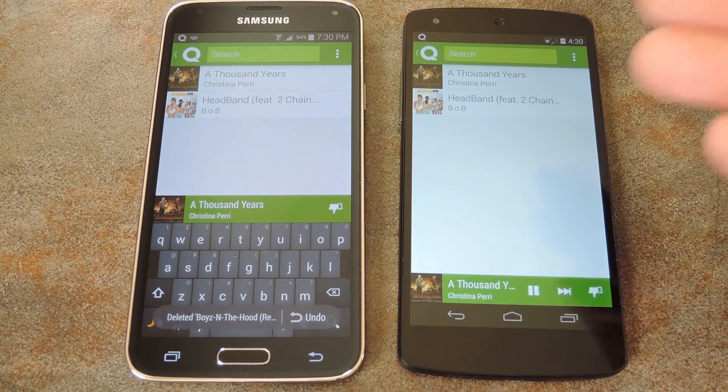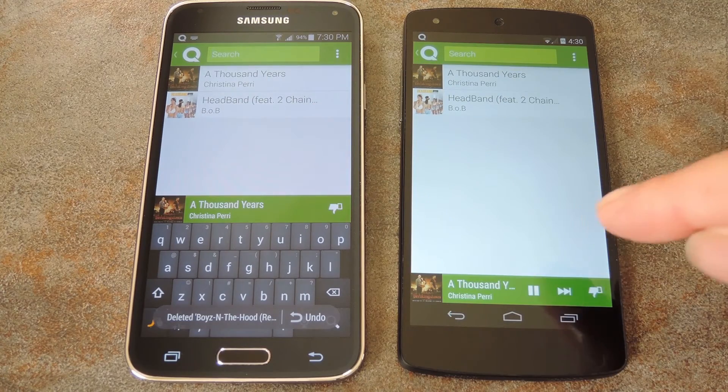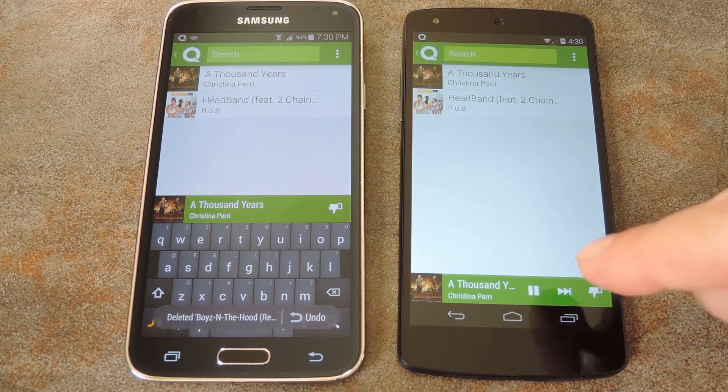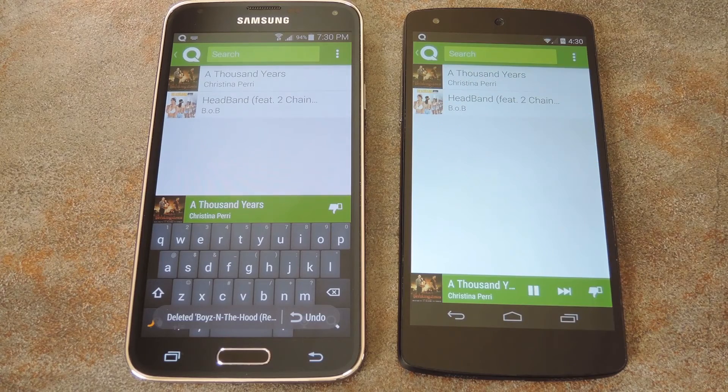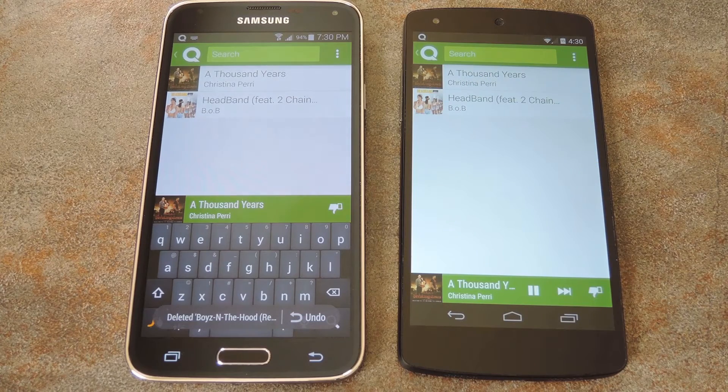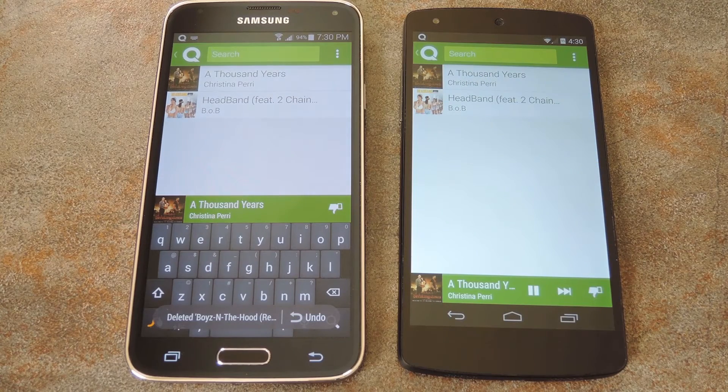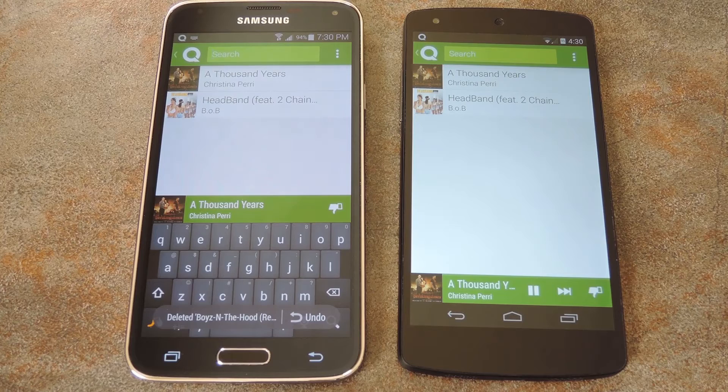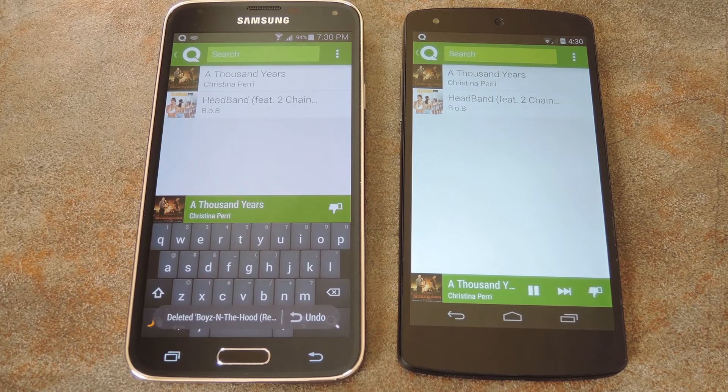Meanwhile, as the host, I maintain the ability to skip tracks and adjust the volume. So it's not quite a fully democratic system, but it's my party and my Chromecast, so I get priority.